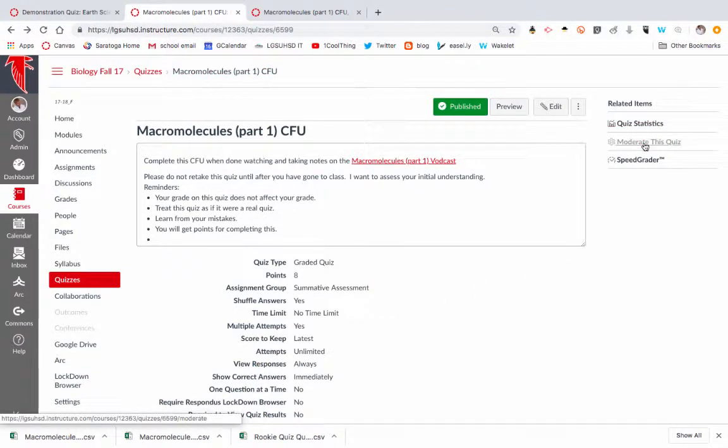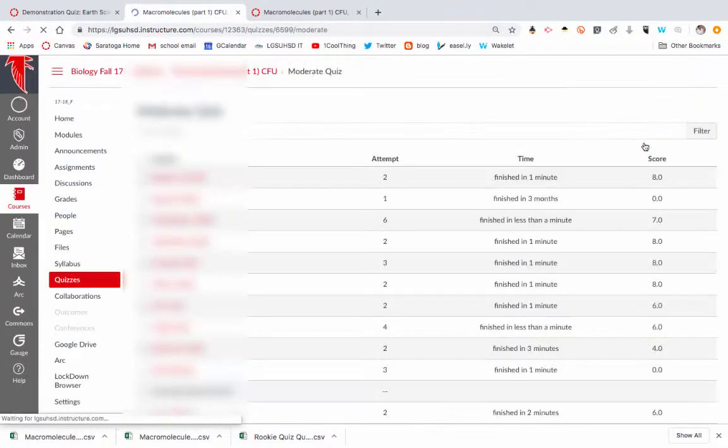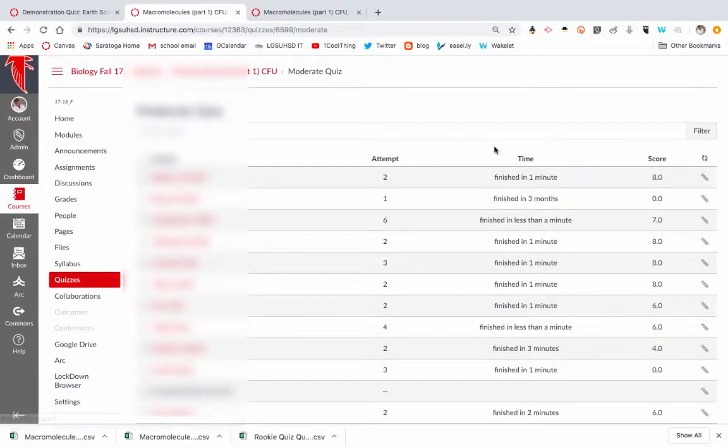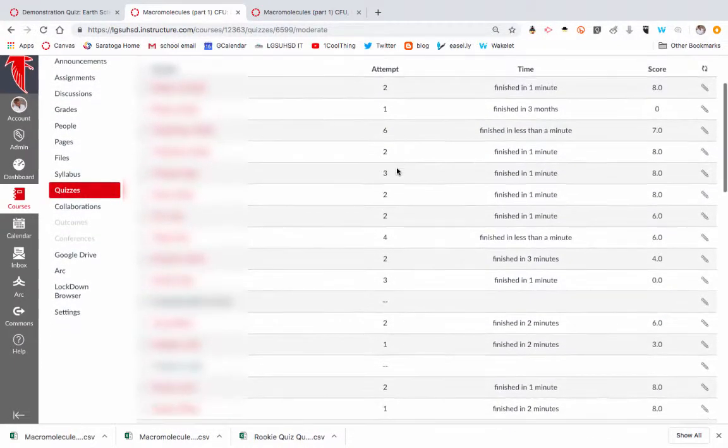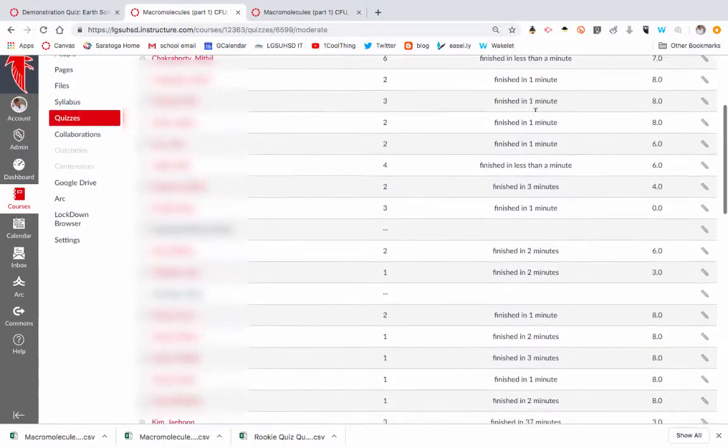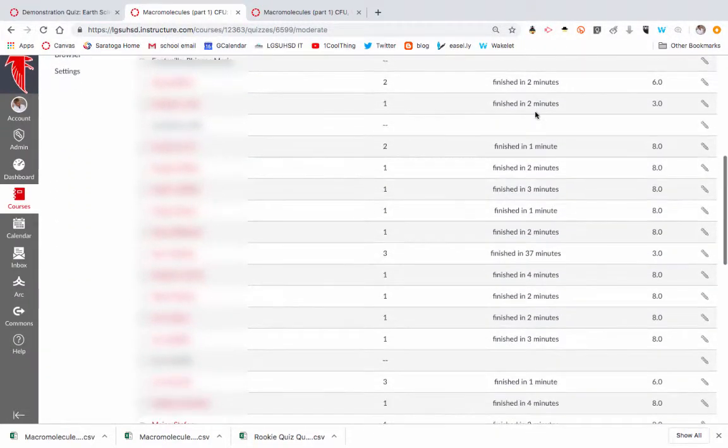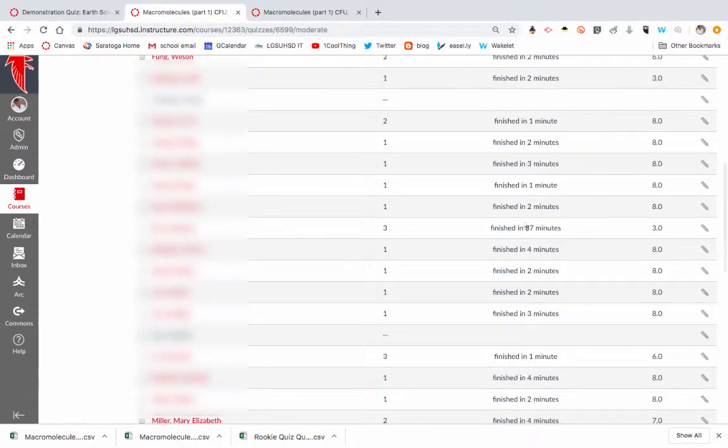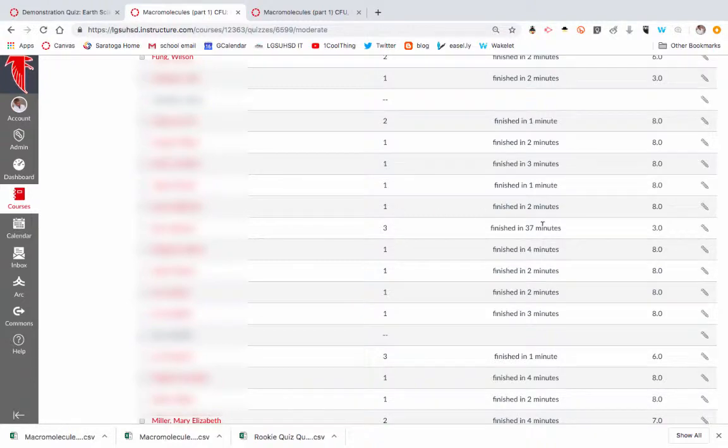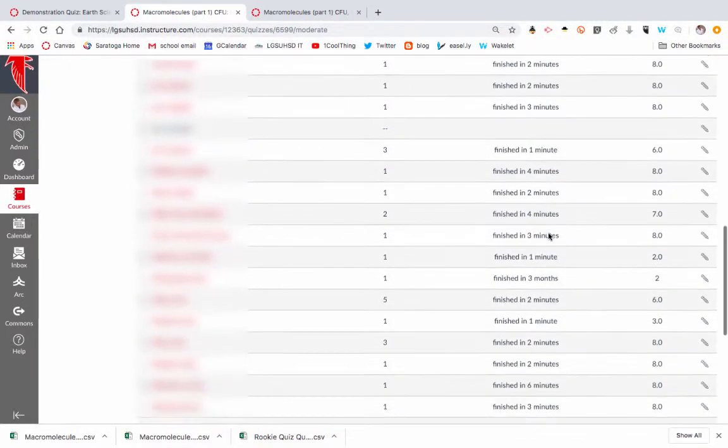You can go to moderate this quiz, and this can be kind of helpful because here you can see how many attempts students have had, how long they spent on it. Sometimes kids will, like in the case of 37 minutes, he probably started the quiz and then got distracted and went somewhere else.